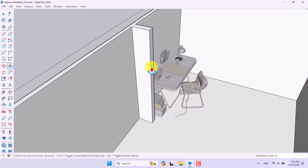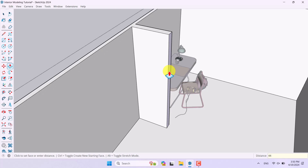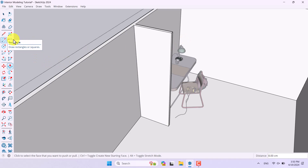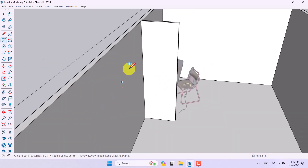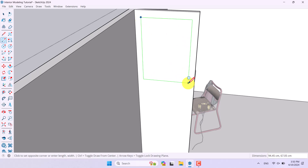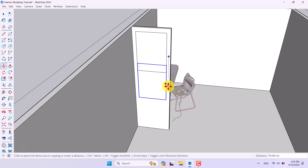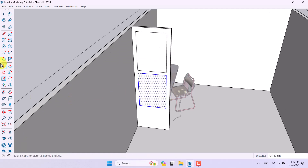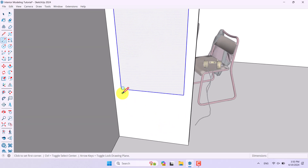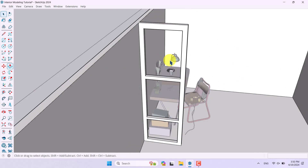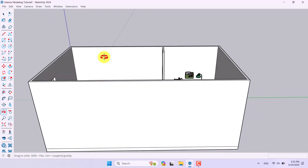I can extrude it more — about 44 centimeters — make it a little bit thinner, and use the Rectangle tool to draw multiple rectangles to create some shape for my design. It completely depends on you, and you can use these tricks to make your interior design more realistic.